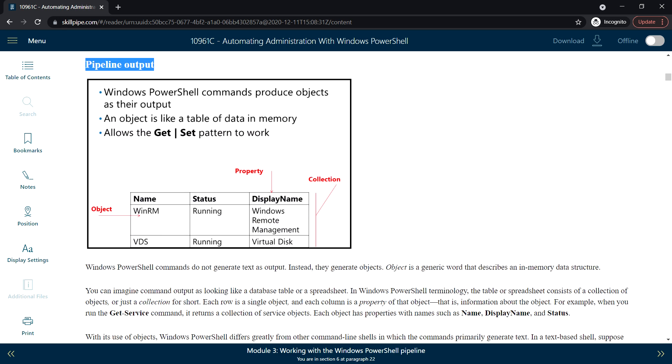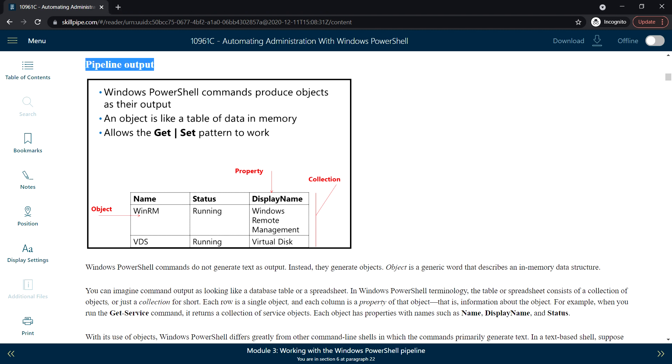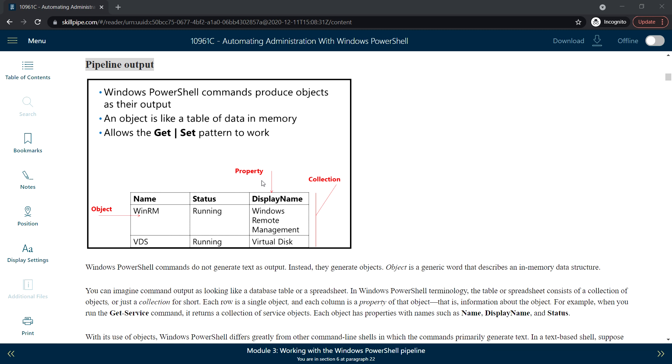Next, Pipeline Output. What does pipeline output mean? Windows PowerShell commands produce objects as their output. Windows PowerShell commands do not generate text as their output; instead they generate objects. Each command, meaning each PowerShell command that we run, produces output, and that is what we call an object.